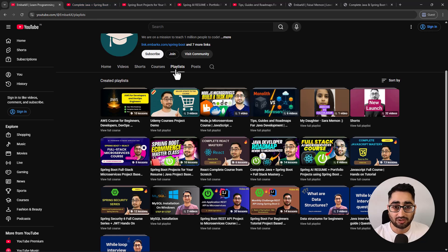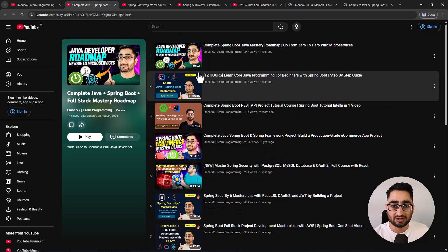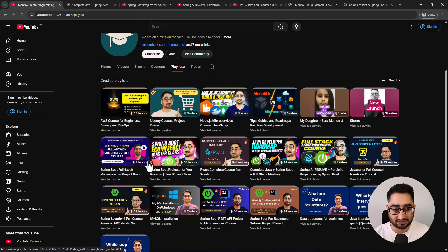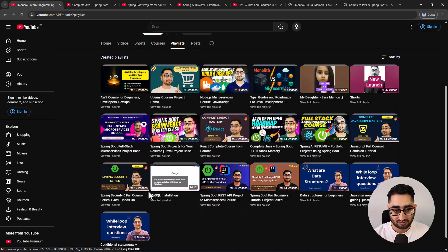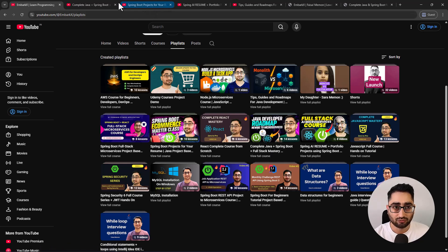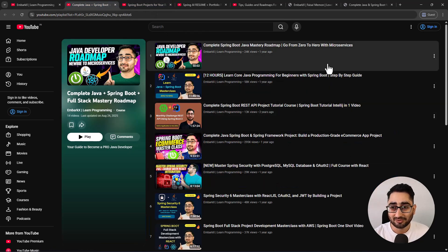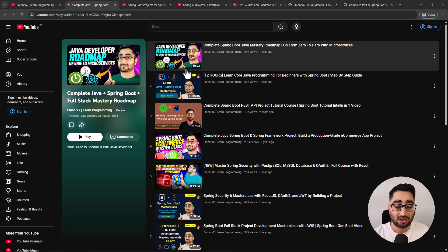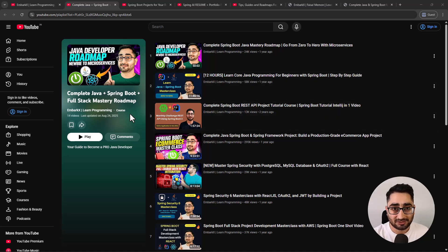The first thing you would do is come to the playlist section. I have a playlist called 'Complete Java Spring Boot Full Stack Mastery Roadmap' - you can see it over here. This playlist is what you need to open. I'm not saying this just because I've created it, but it's a gold mine.